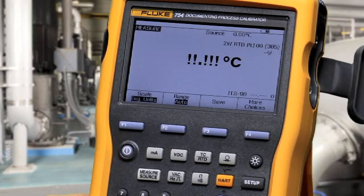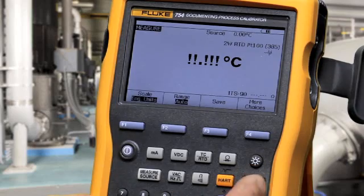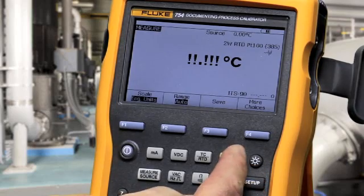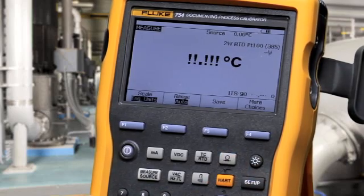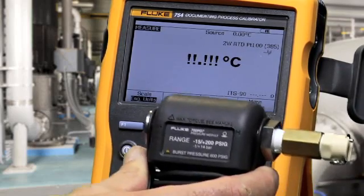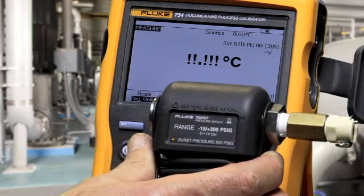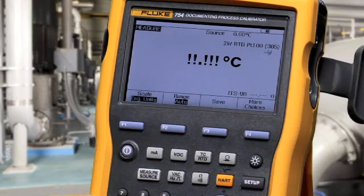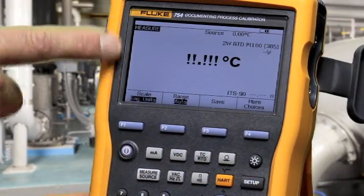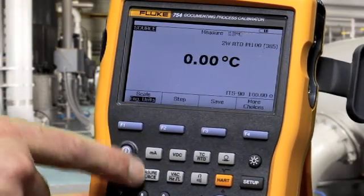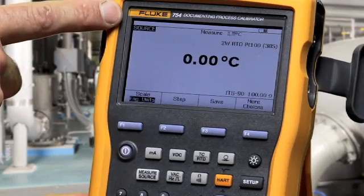To measure pressure, select pressure via the pressure button and make a connection to one of the Fluke pressure modules. To source, change the calibrator from the measure screen to the source screen.